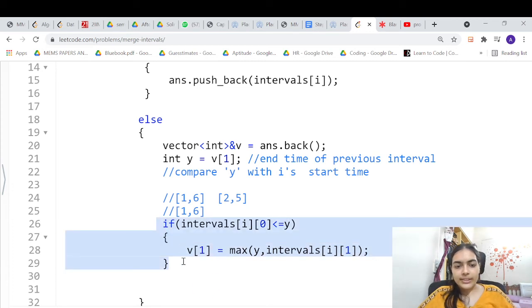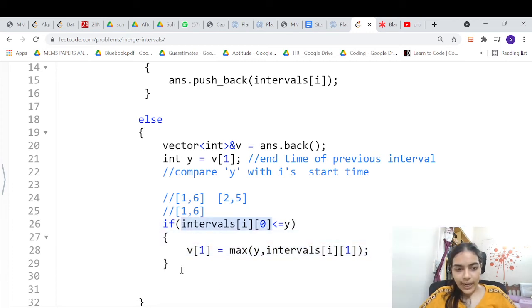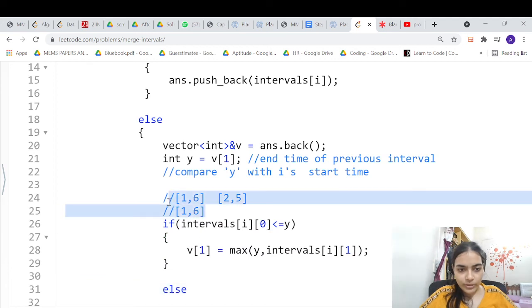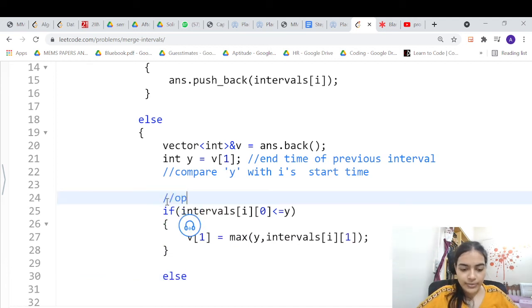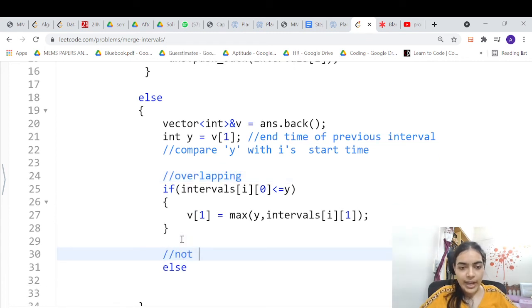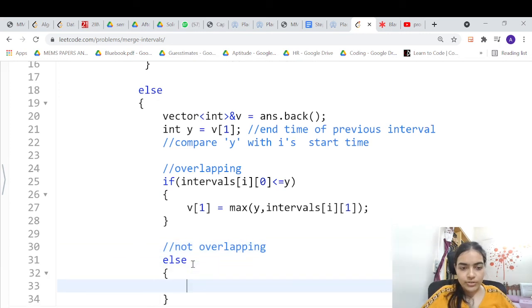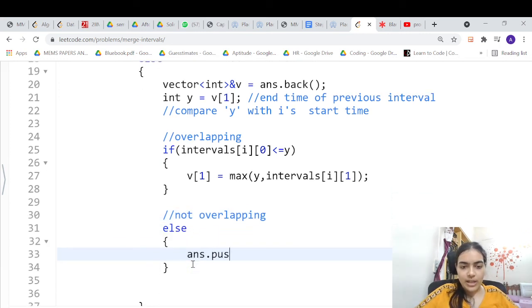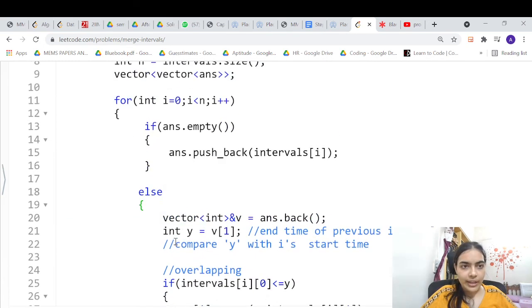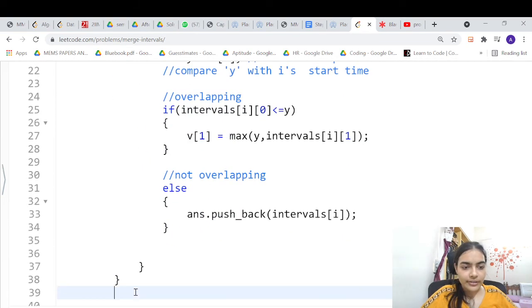If there is no overlap, simply push the current interval into the answer: answer.push_back(intervals[i]). Finally, return answer. That completes the solution.